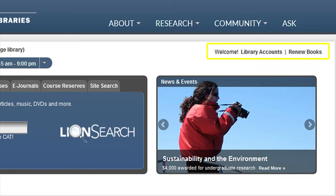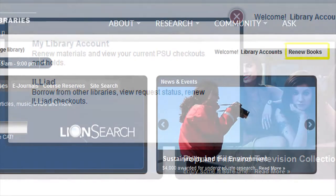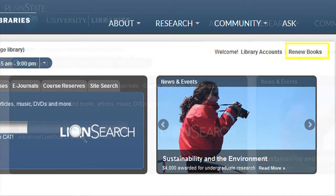On the right of the page are also links to access your library accounts, which include your current PSU checkouts and holds, and your ILLiad account, which contains your borrows from other libraries, or your inter-library loan materials. There is also a link to renew your books.